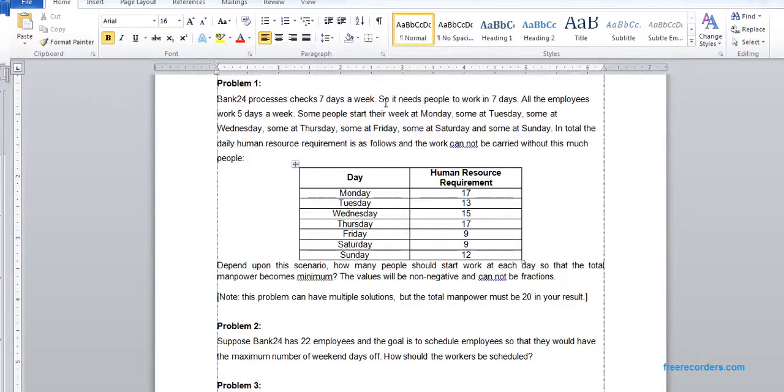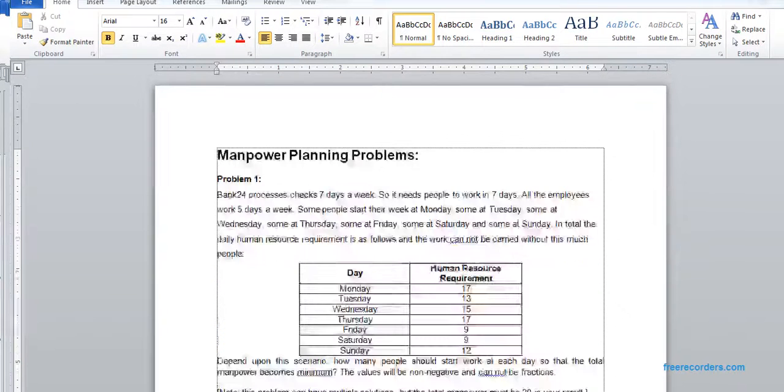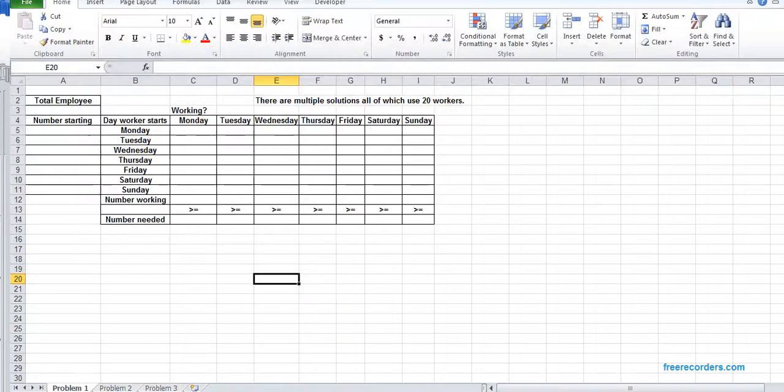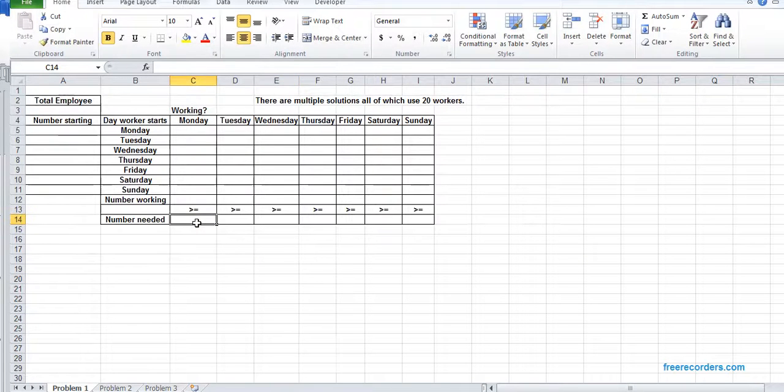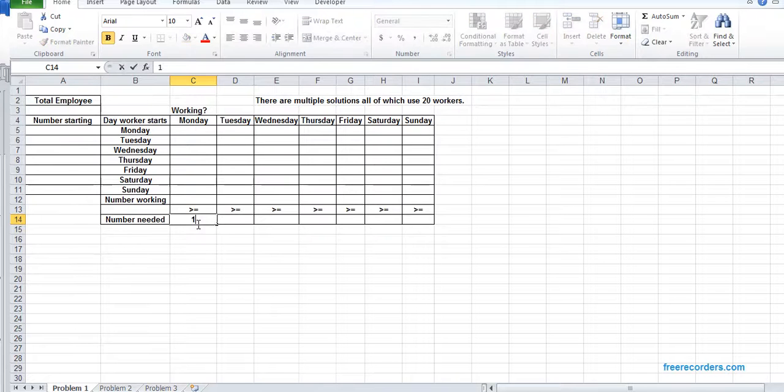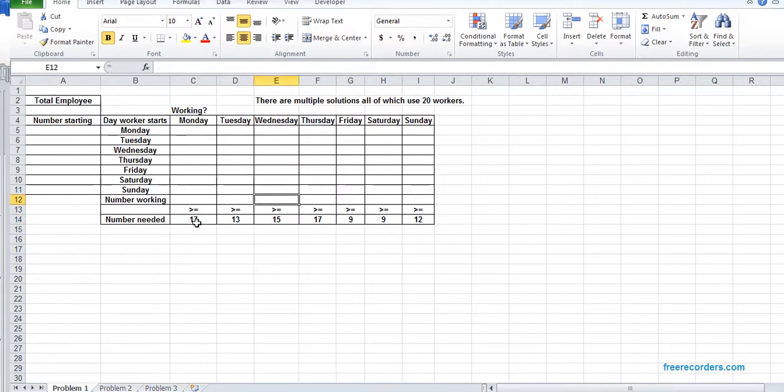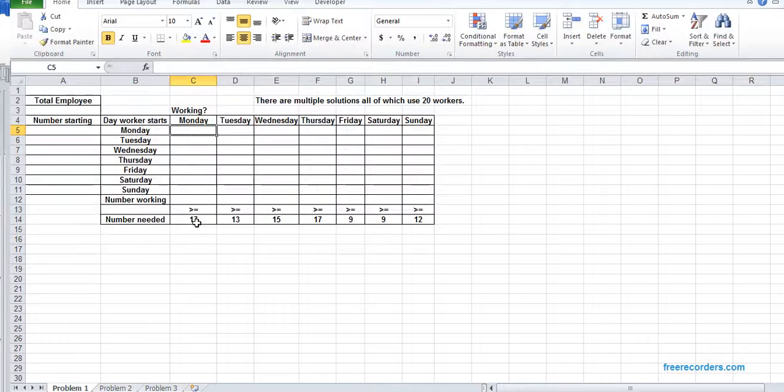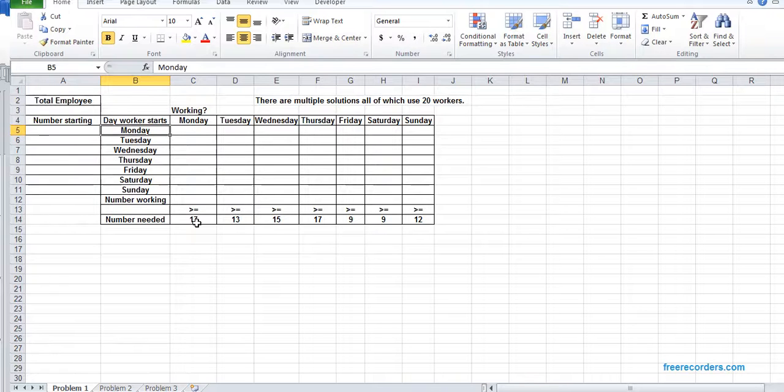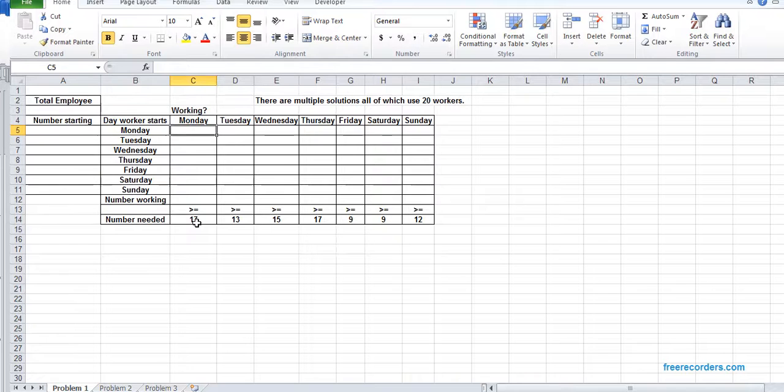If you go through Problem 1, you can see that several pieces of information are given. We will populate that and start work. We have our human resources requirement for every day: 17. And we have an indication that if someone starts work on Monday, that person is to work for five days. Everyone should work for five days.